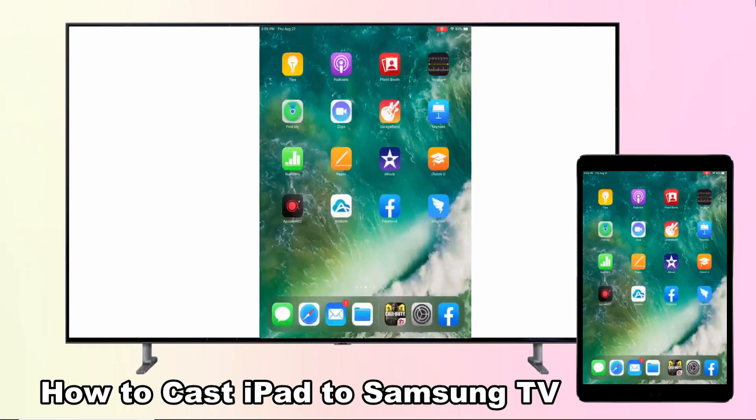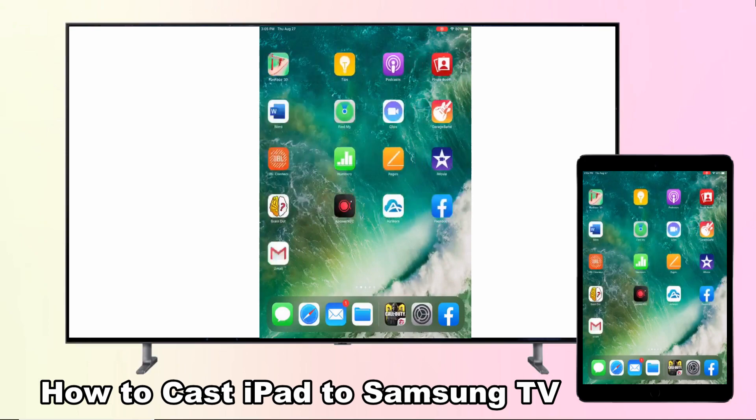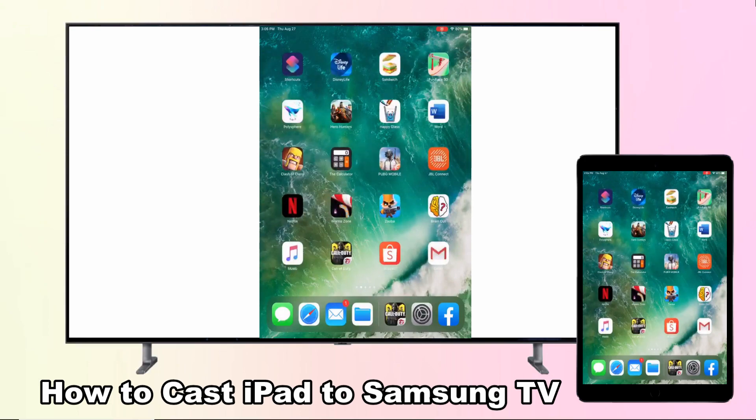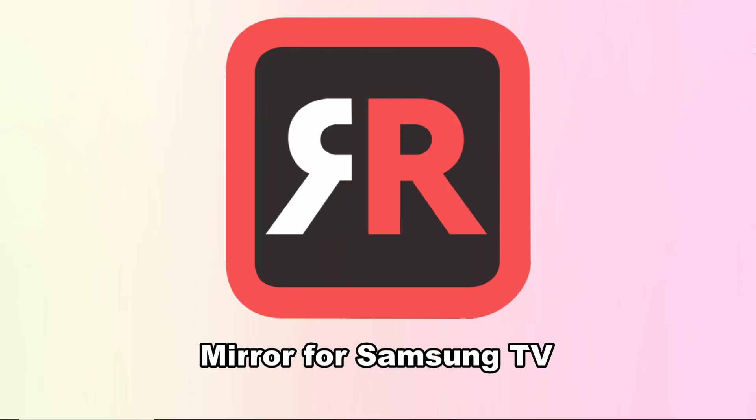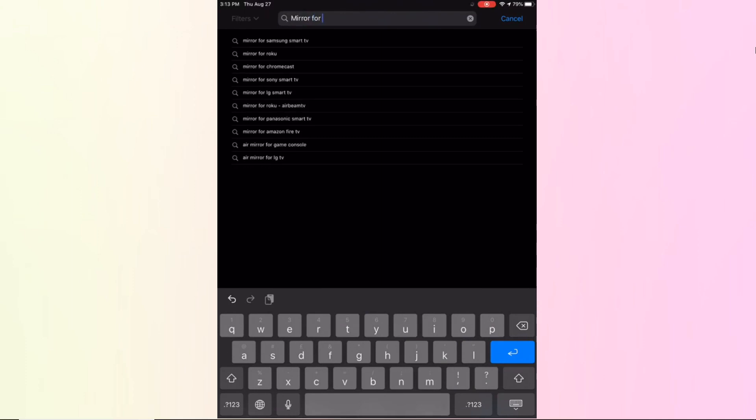Hi guys, today I will show you how to cast iPad to Samsung TV. The first method is a practical tool which is Mirror for Samsung TV. Download the application on your iPad and connect your iPad and Samsung TV to the same Wi-Fi network.